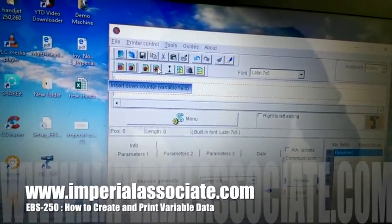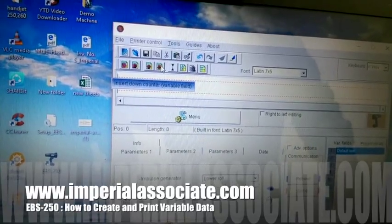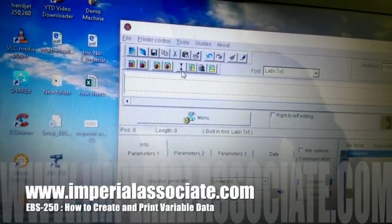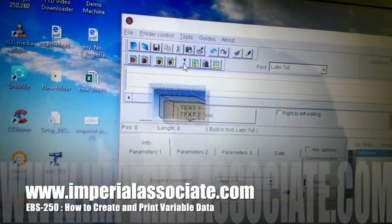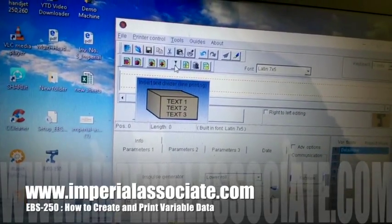The down counter will decrease the number — for example, 100, 99, 98, 97. And the last option is for the divider. The divider is used to separate text.